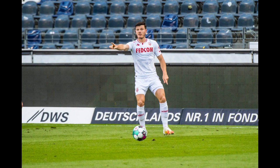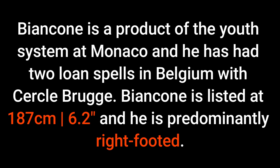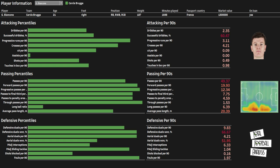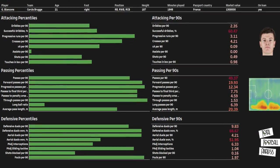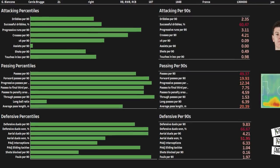Number 2 on the list is Guillaume Bianconi, 21 years old from Monaco and France. Bianconi has just returned to his parent club Monaco following a very impressive loan spell in the Belgian top flight with Cercle Brugge. He is a product of the Monaco youth system and has had two long spells with the Belgian side. Bianconi is listed at 187 centimetres — 6 foot 2 — and is predominantly right-footed. While his attacking metrics are slightly poorer than those of Trent Alexander-Arnold and Secuert, his passing and defensive outputs are very strong. In the attacking phase, Bianconi averaged 4.21 crosses per 90 last season and 3.11 progressive carries per 90, though his assist and expected assist numbers are notably lower than Trent's.